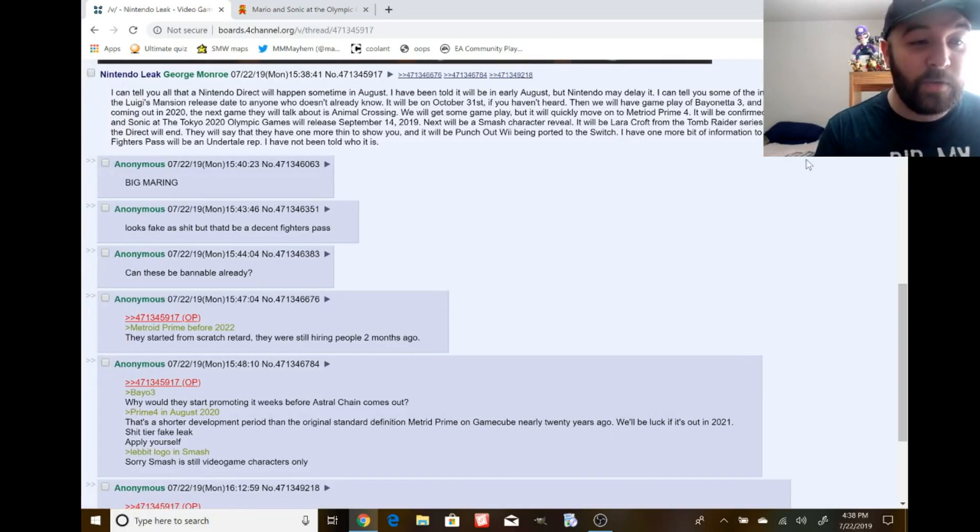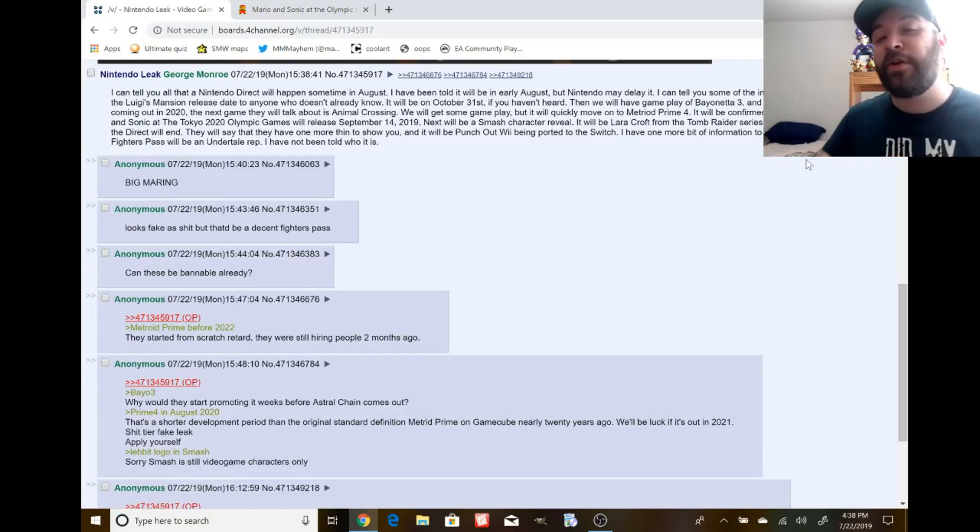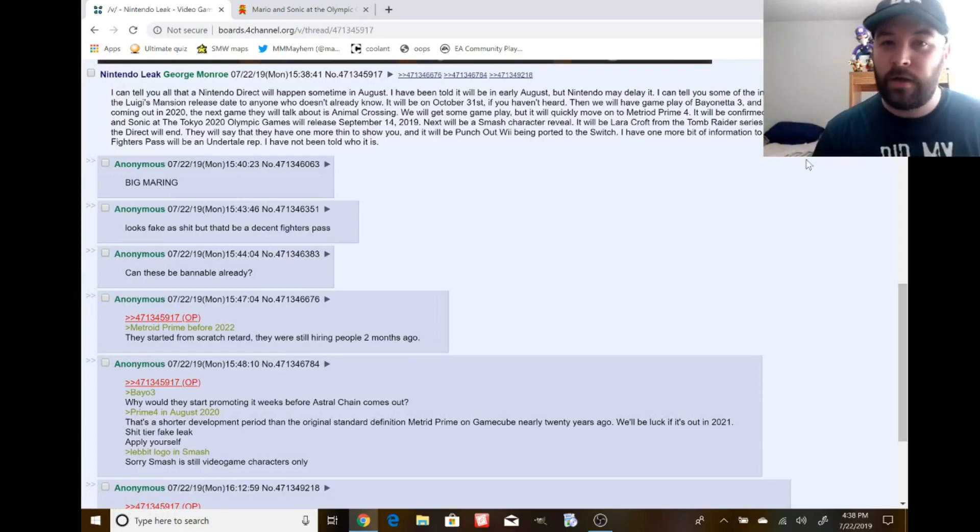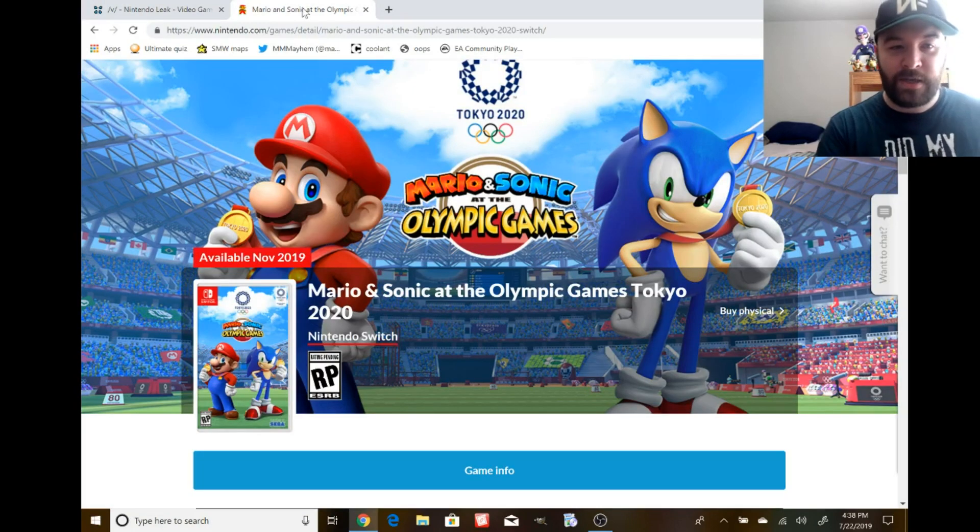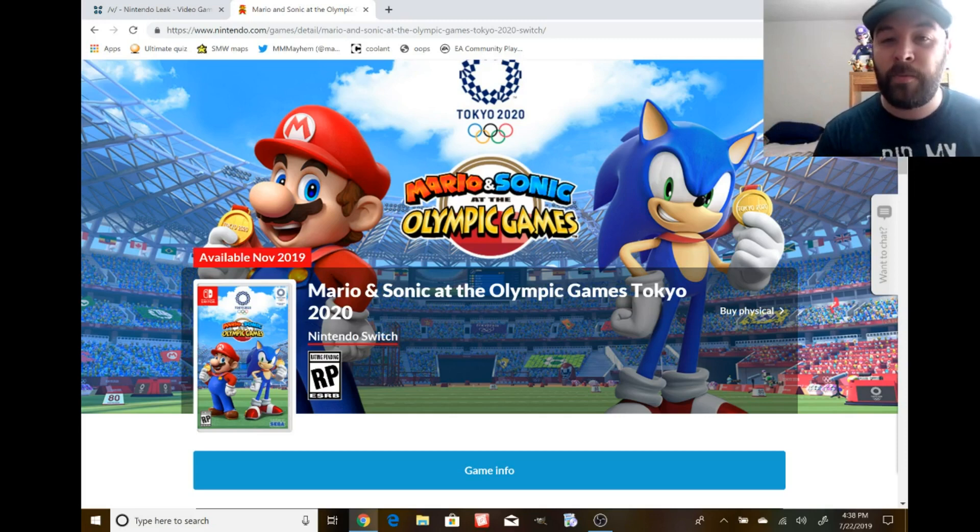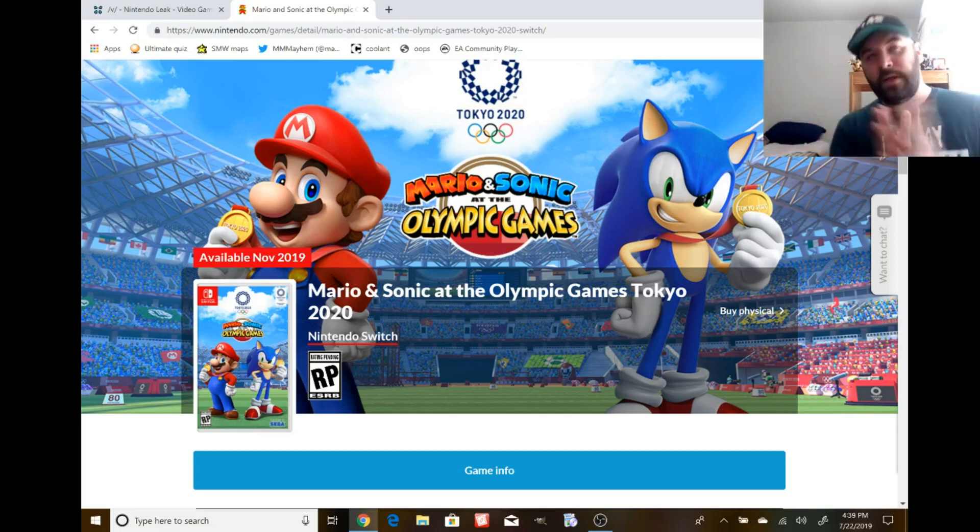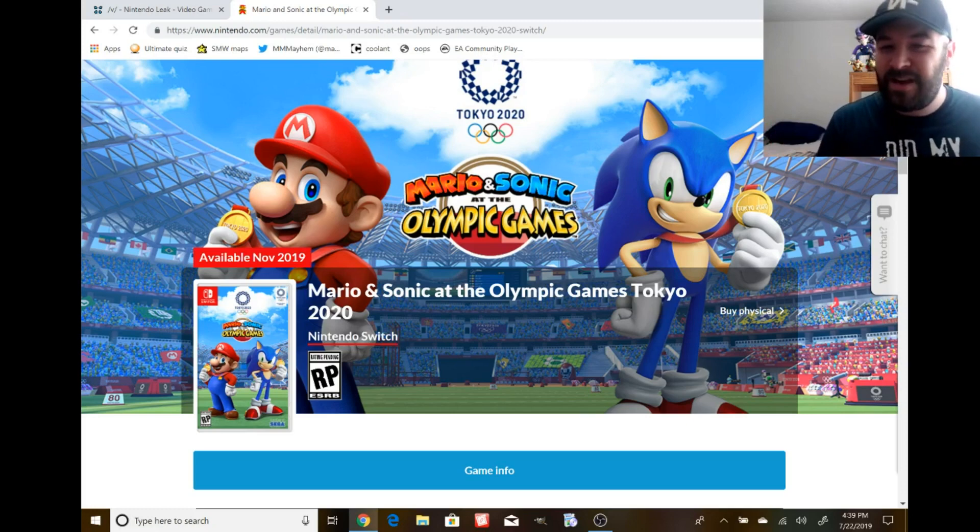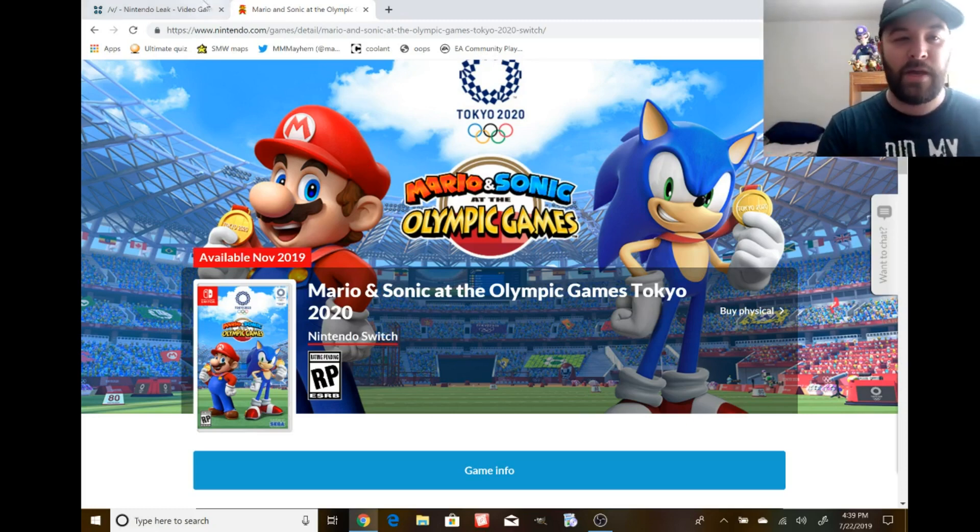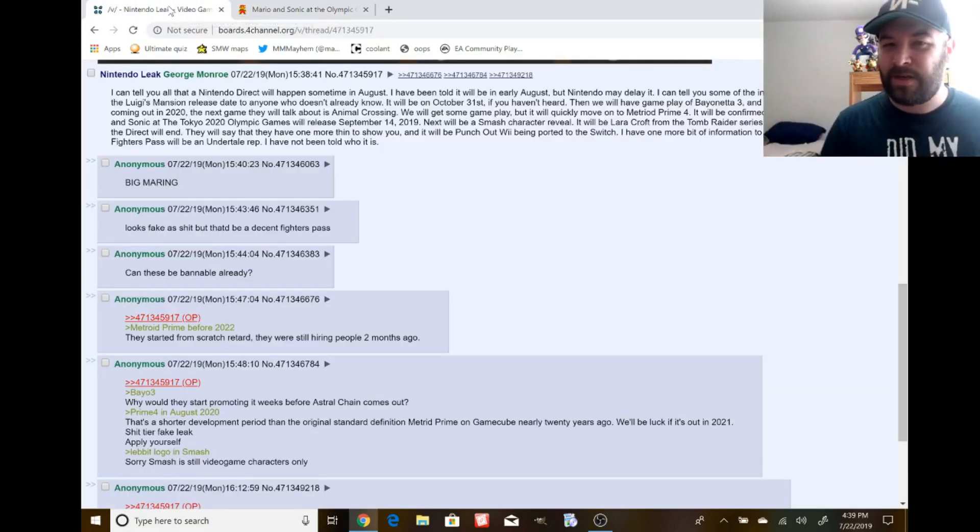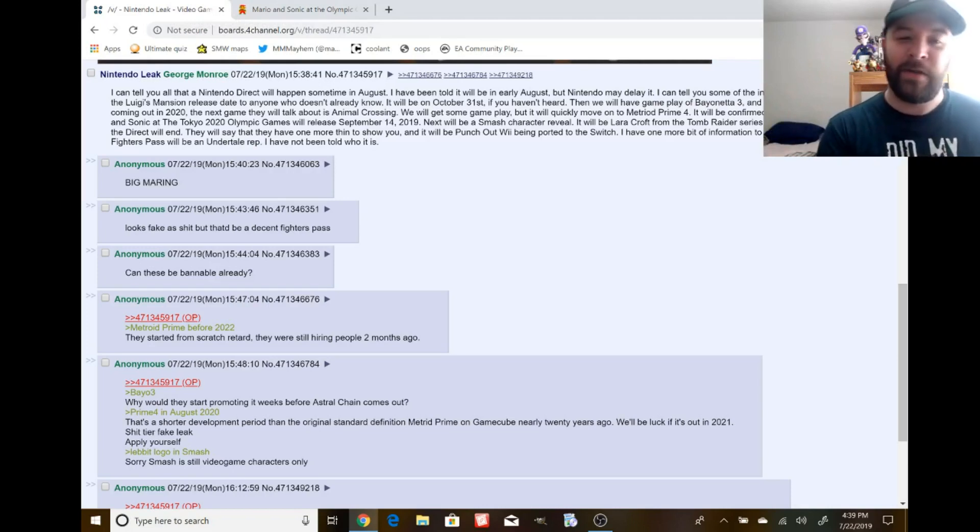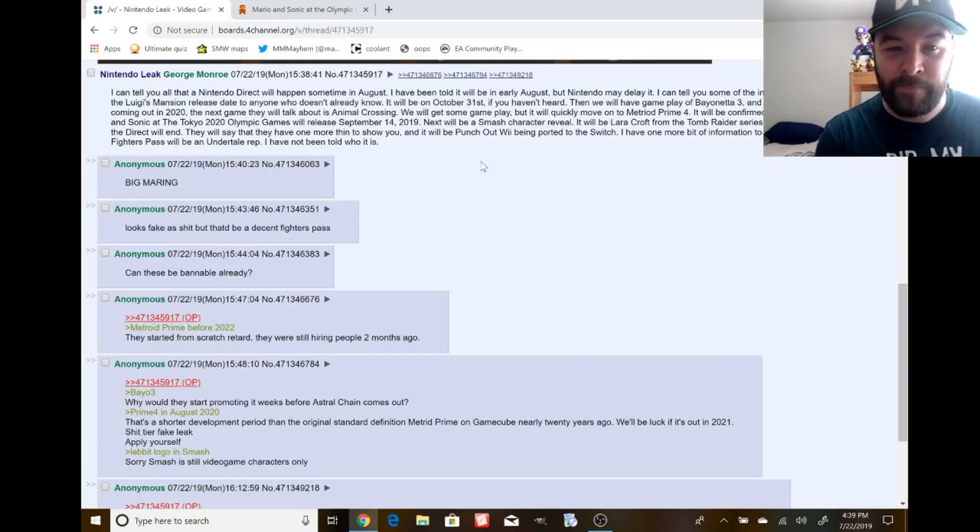Mario & Sonic at the Tokyo 2020 Olympic Games will release September 14th, 2019. Do you even try? Look at this, right here. Nintendo's website. Mario & Sonic at the Olympic Games Tokyo 2020, available November 2019. It's already listed on websites coming out in November and you're just going to say it's actually September. You didn't even try to come up with actual proof.